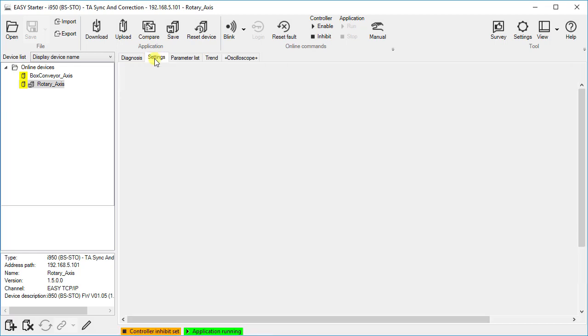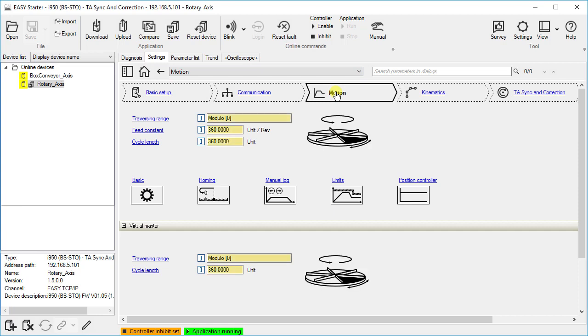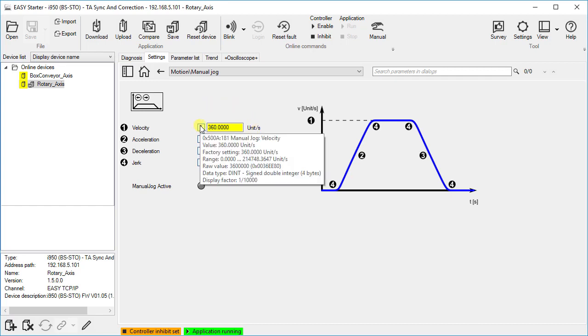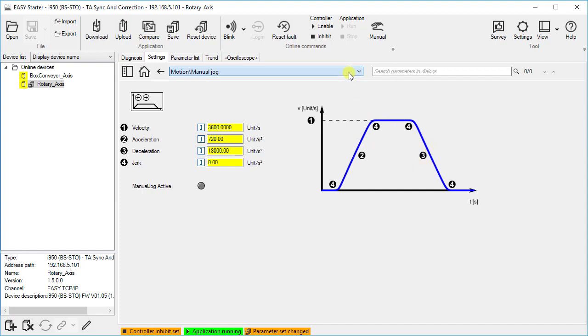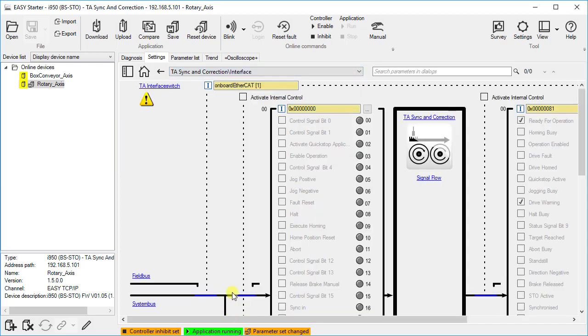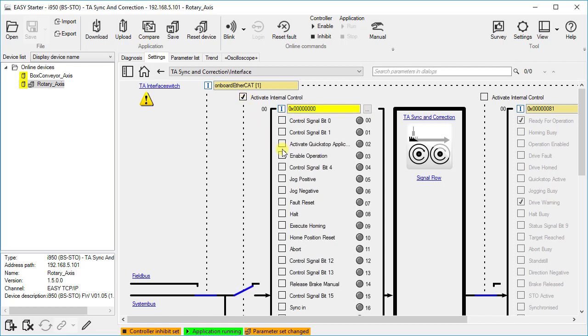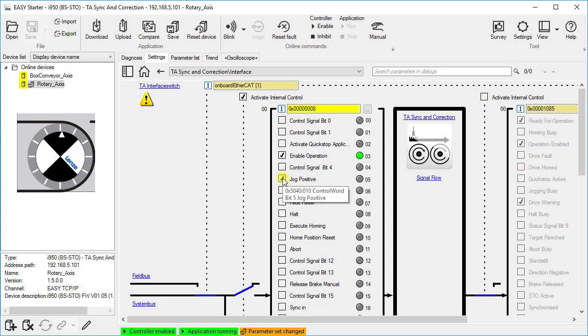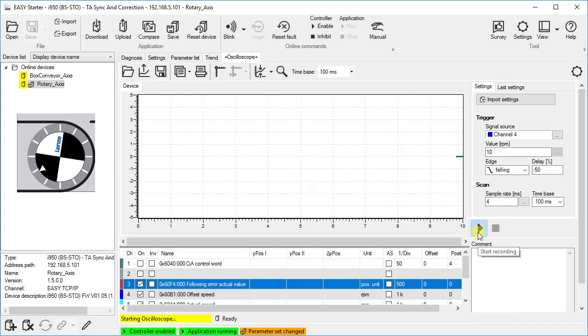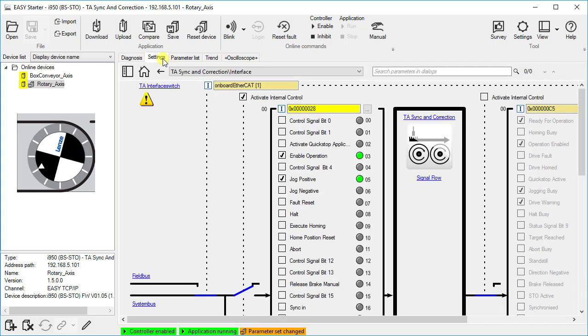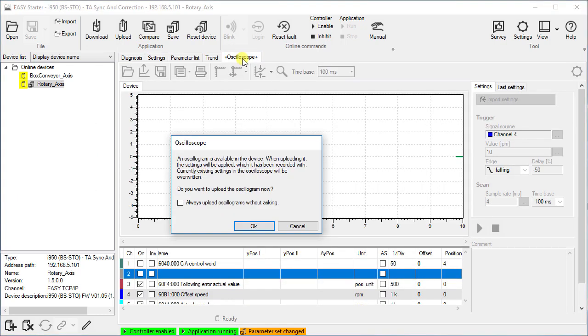Now we will jog the drive manually. Let us go to the settings of manual jog to adjust the profile parameter for our measurement. Increase the jog velocity to 3600 units per second. Set the value of the deceleration time to 5 times of the velocity. This means the resulting deceleration time is a fifth of a second or 200 milliseconds. Select the interface. Activate the internal control, enable the drive, and select jog positive. Go to the oscilloscope and click on start recording. The measurement is running. Stop the drive. Go back to the oscilloscope. Accept the note and upload the oscillogram from the device.